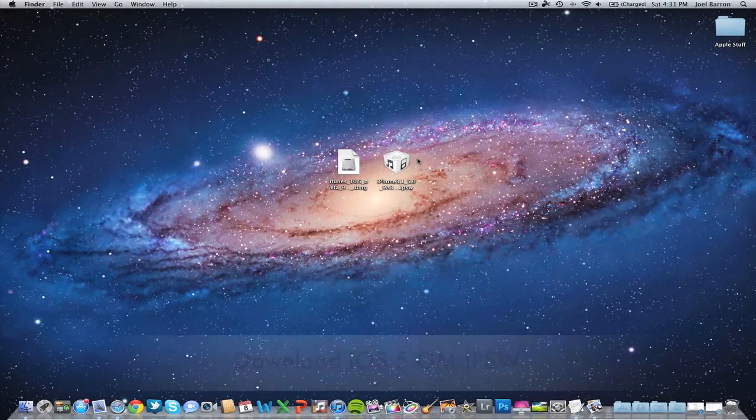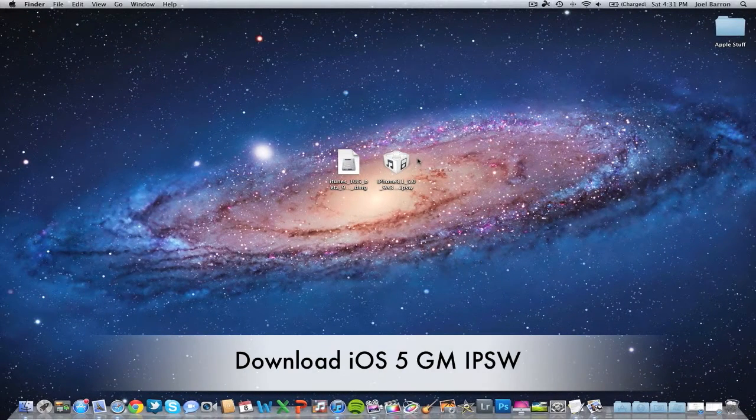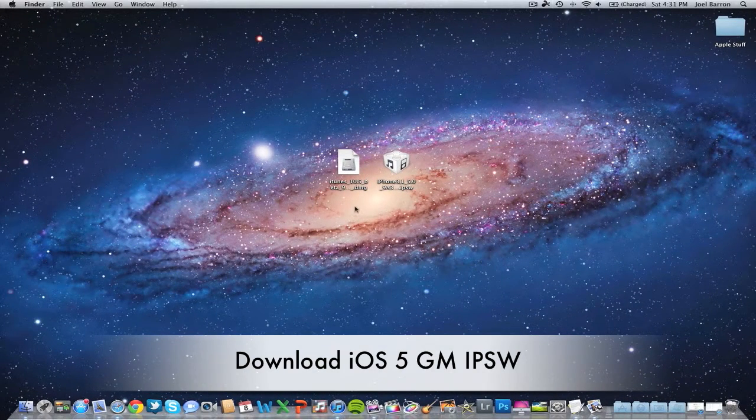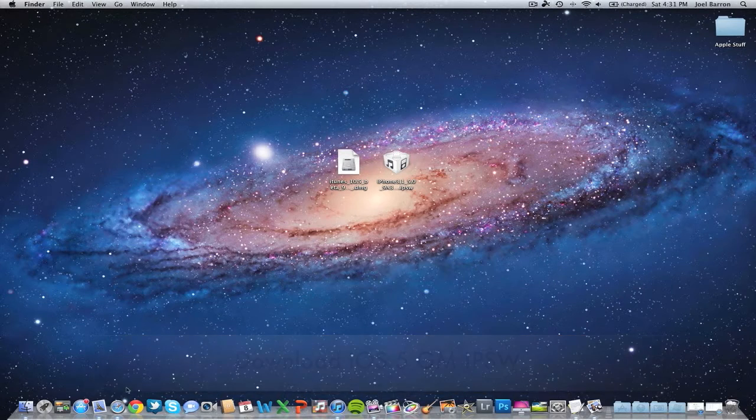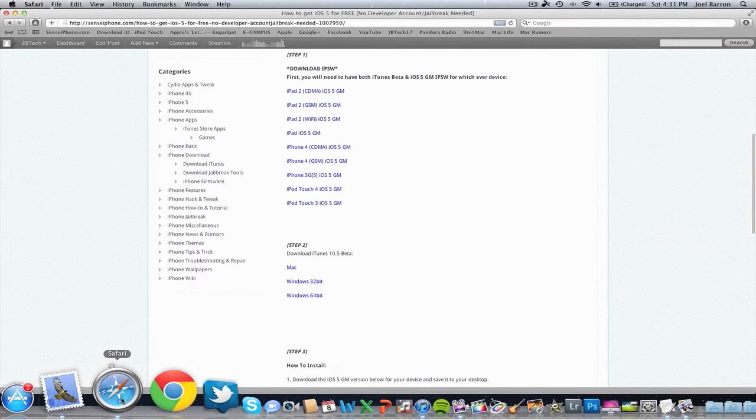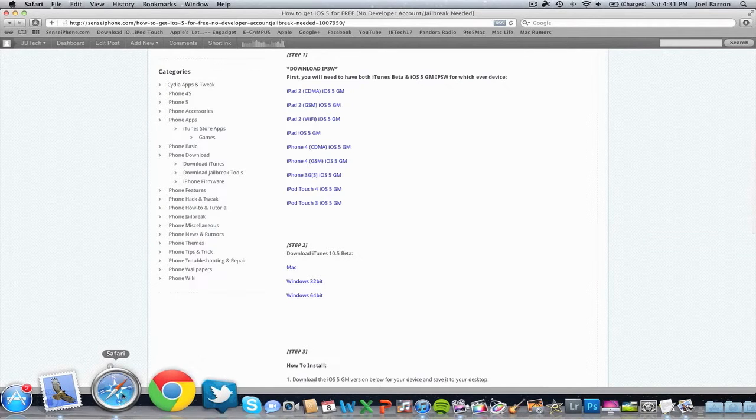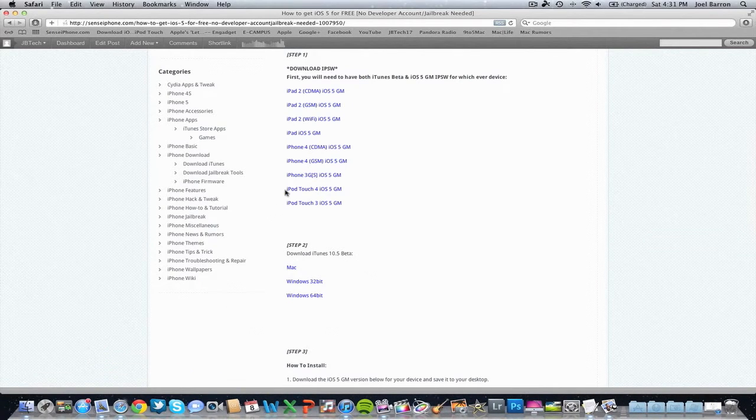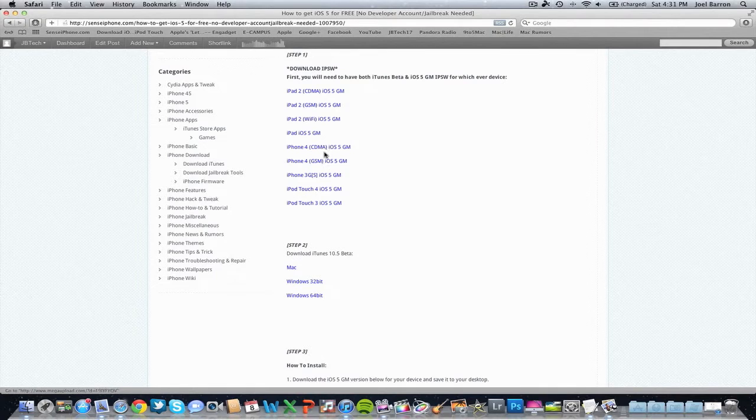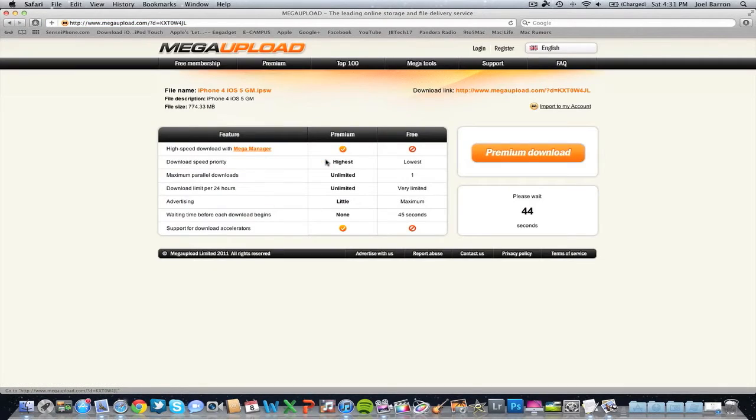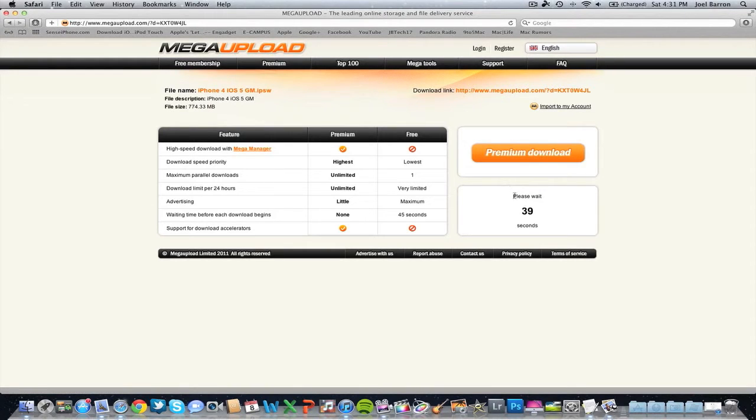Alright guys, to get started we need to download iOS 5 GM. I'll have the link in the description where you can download these files. I'm doing the iPhone 4 GSM, which is the AT&T one. Go ahead and click on whichever one you're downloading, then click download and save it to your desktop.